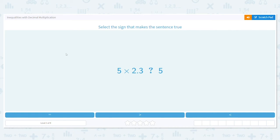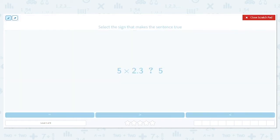Alright, let's practice doing inequalities with decimal multiplication. So we have 5 times 2 and 3 tenths — is that greater than, less than, or equal to 5? To figure that out, I first need to know what this product is when I multiply.